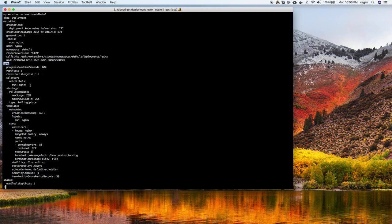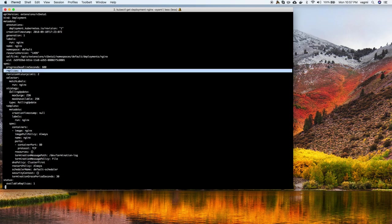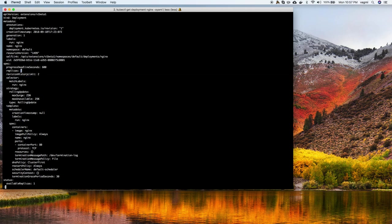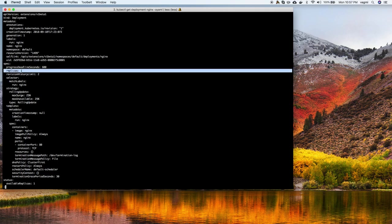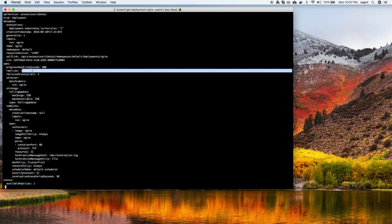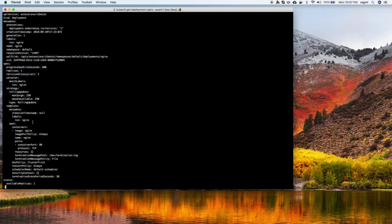The deployment spec says I need one replica of whatever matches this label selector. This sets up a ReplicaSet behind the scenes and says: for whatever pod has the label 'run: nginx', ensure at least and at most one of them. It's up to the controller manager to decide how to fulfill that. We'll change this number and see what happens.